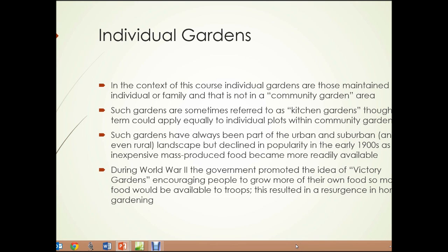In the context of this course, individual gardens are those that are maintained by an individual or family and that are not part of a community garden area. Such gardens are sometimes referred to as kitchen gardens, though that term could apply equally to individual plots within community gardens. Such gardens have always been a part of the urban, suburban, and even rural landscape, but declined in popularity in the early 1900s as inexpensive, mass-produced food became more readily available.